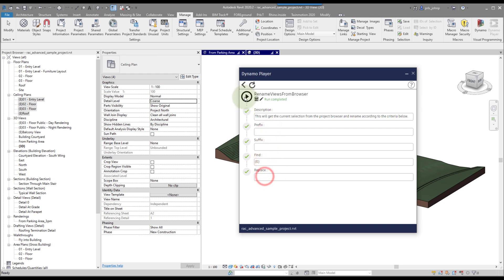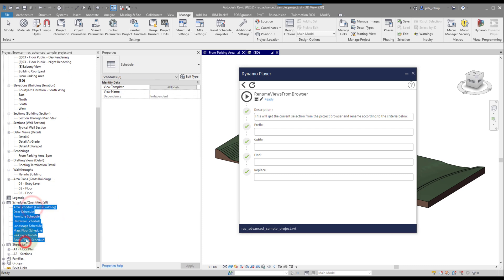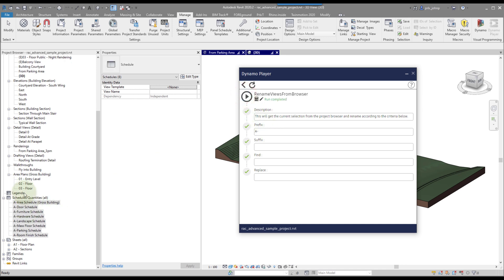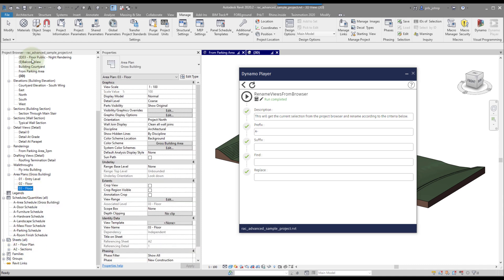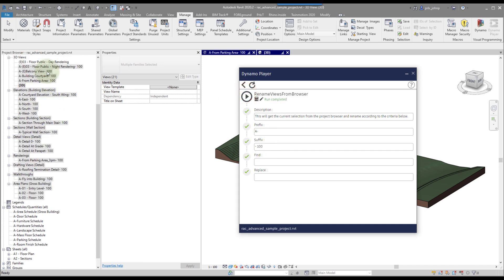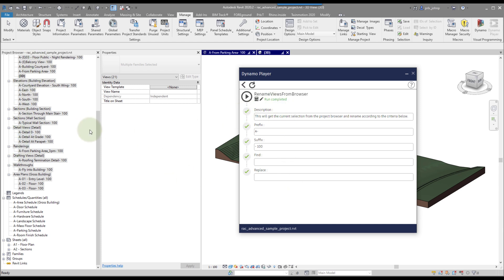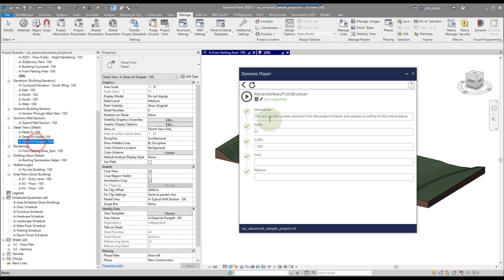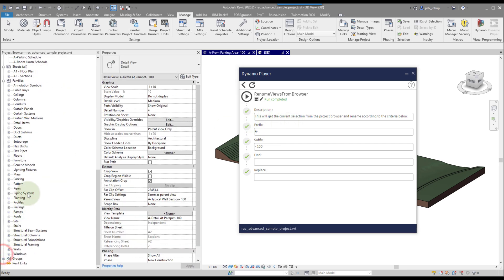Let's also test the find and replace functionality. We find 'E' and replace it with blank on those views — just like that, it's done. This workflow is nice because you can actually use it to rename schedules and all sorts of different things. We can select a whole lot of views and add a suffix of '-100' across multiple view categories — it's a robust workflow that shouldn't break for most cases as long as you use it based on the directions.